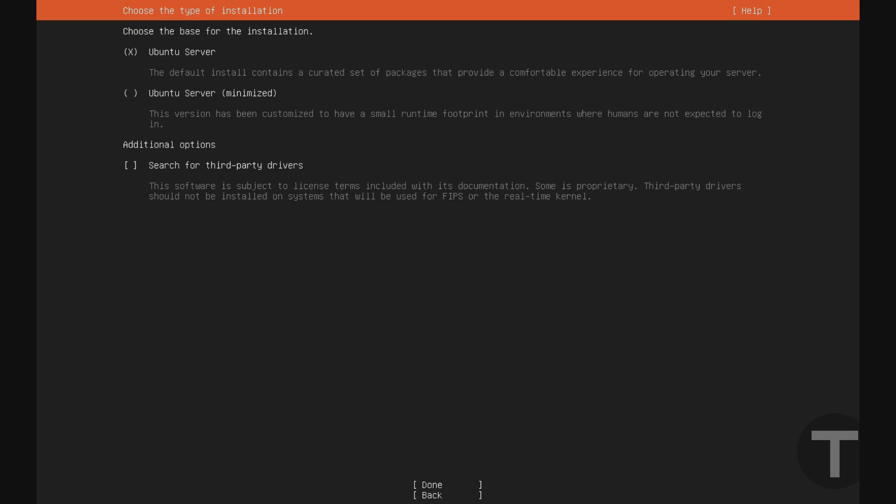If you have certain proprietary hardware, such as an NVIDIA GPU, it may be helpful to select this box here, search for third-party drivers. However, this actually isn't needed in most cases, and if you're not sure, I'd just recommend leaving it disabled on the default. So I'm going to go ahead and hit done, enter.